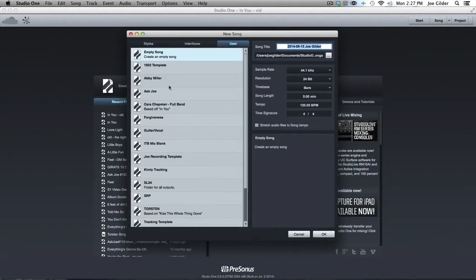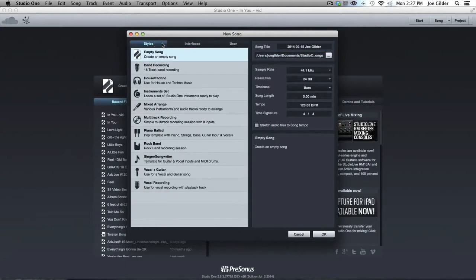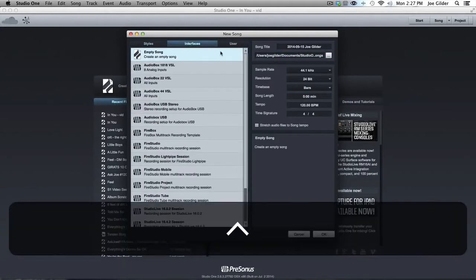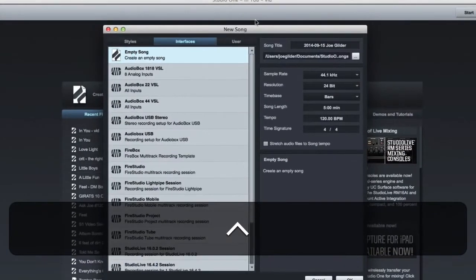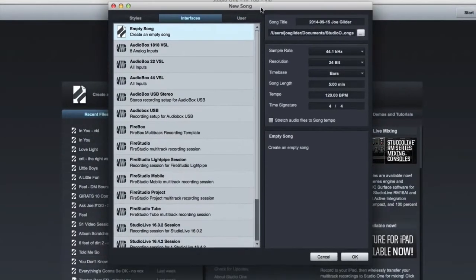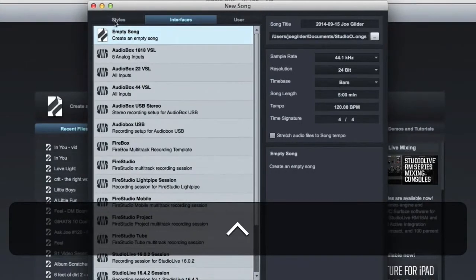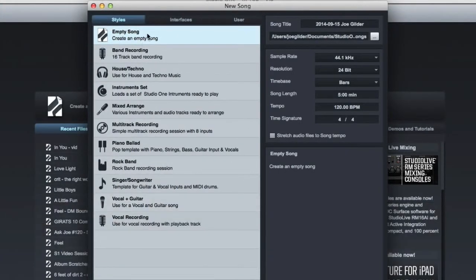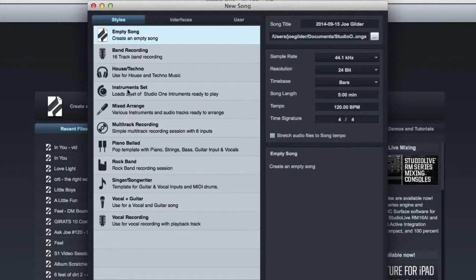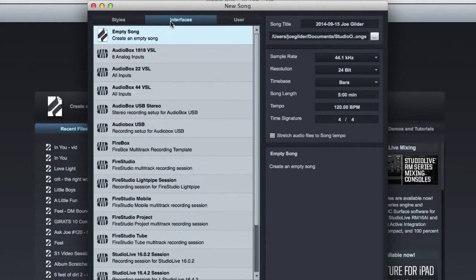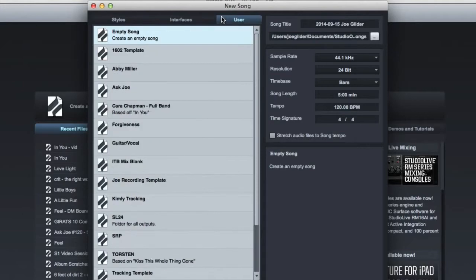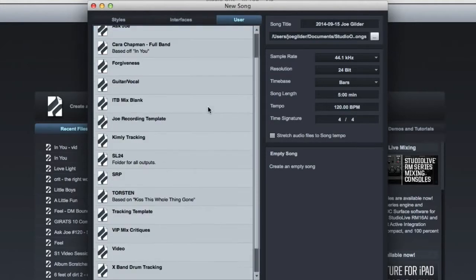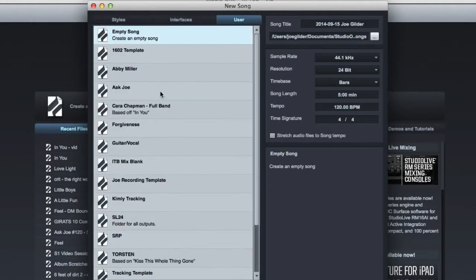So when you go to the Create New Song page, it gives you a fair amount of options. Some of these have to do with what interface you're using. Presonus has made these kind of pre-done templates for you. I encourage you to check them out. They might be set up in a way that you'd like, but chances are you have a certain way you want your sessions to be. For me, here you can see some of the templates I've created.